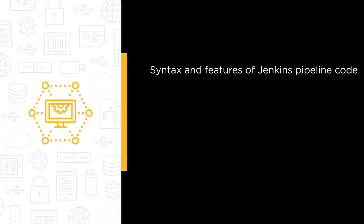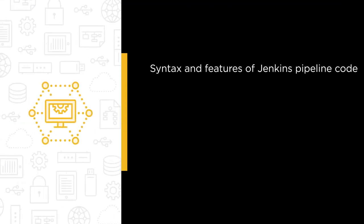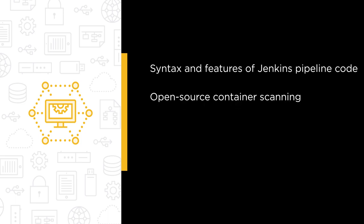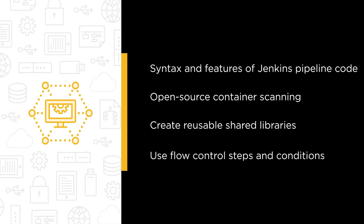Some of the major topics that we'll cover include the syntax and features of Jenkins pipeline code using open source container scanning tools, creating reusable shared libraries to use with Jenkins pipelines, and using flow control steps and conditions to control deployments.